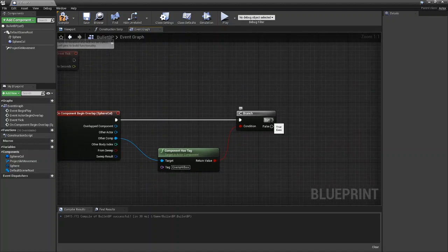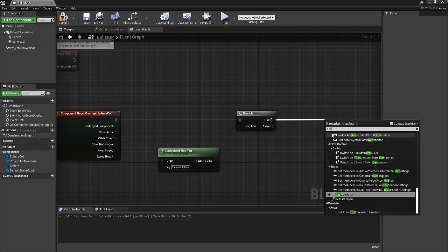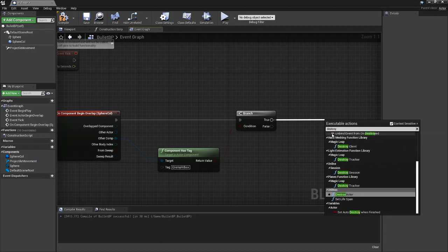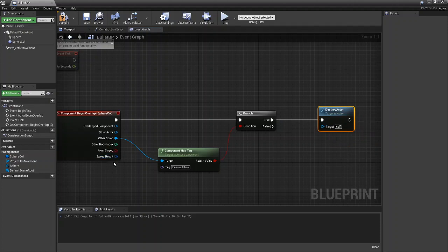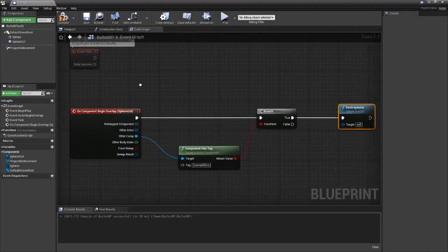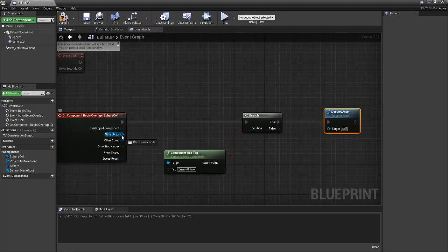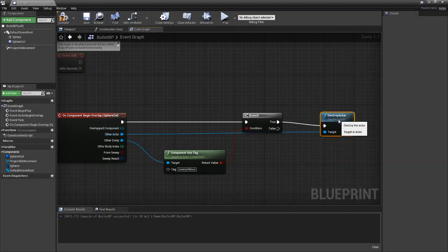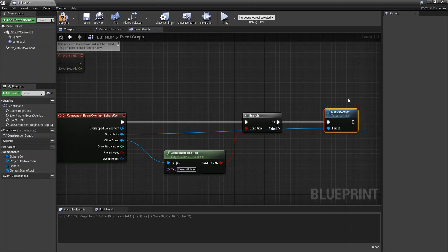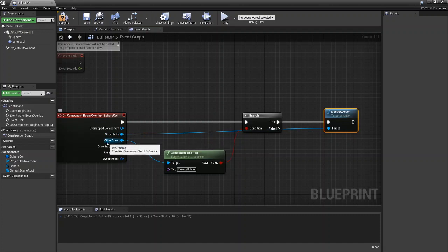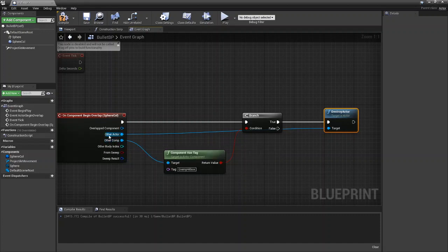So if this is true what we're going to do is we're going to destroy actor. Actually I'll give you an example of other actor here. You can drag out other actor and we'll destroy it. So from branch if true, if we hit something with enemy hitbox we're going to destroy the actor and the actor we're going to destroy is going to be the other actor which means that it will be the parent of the components that we're hitting.